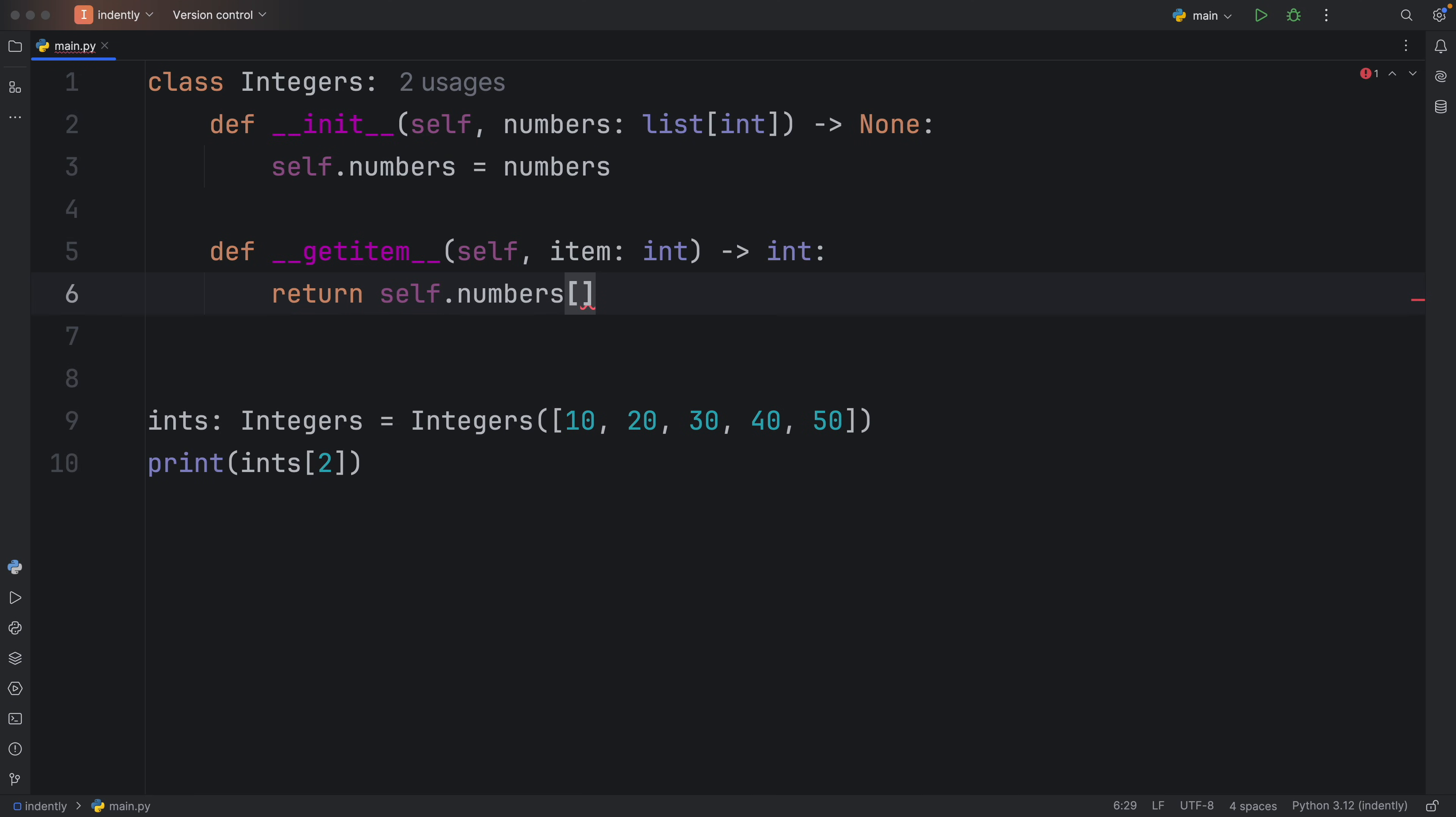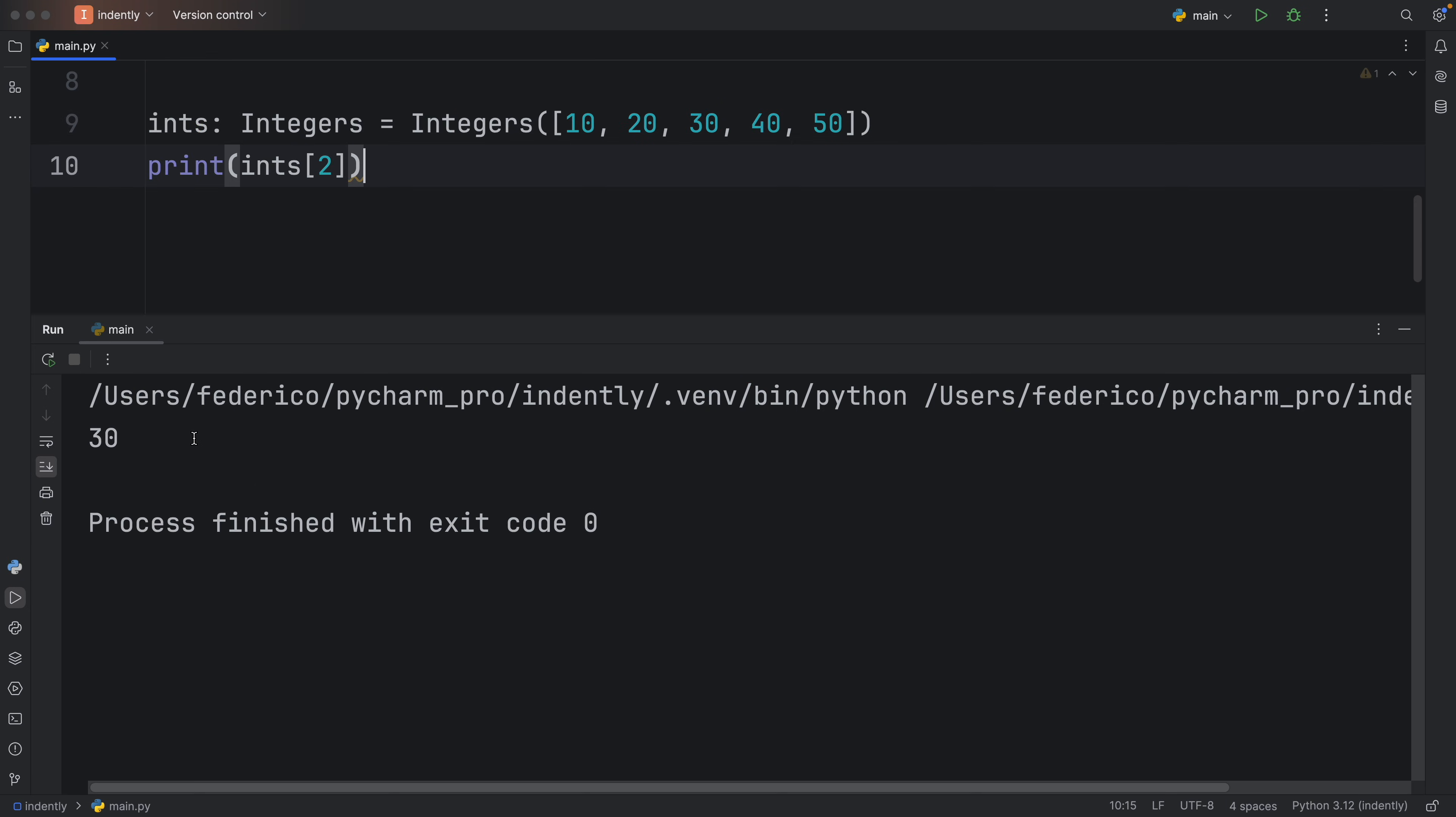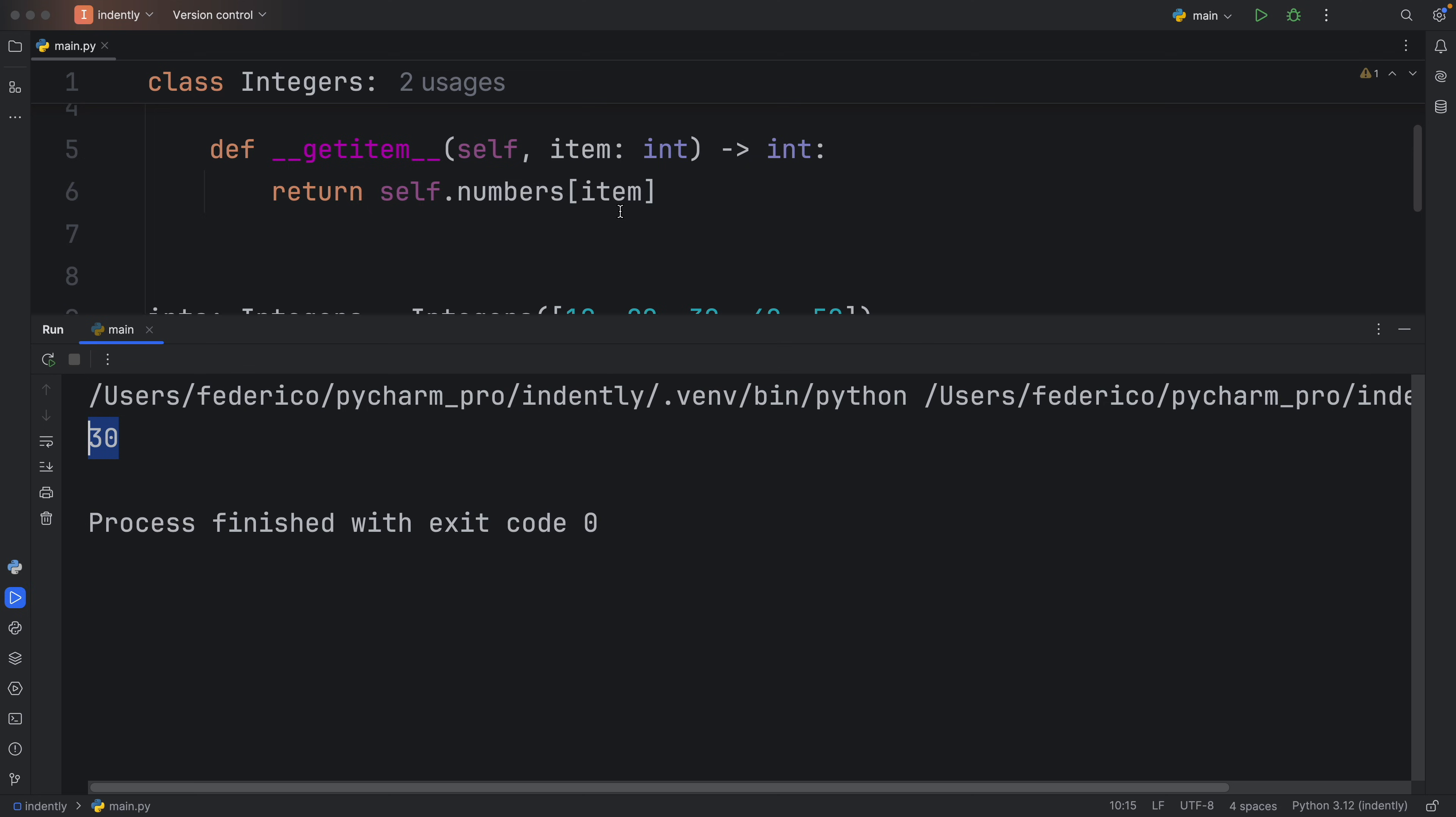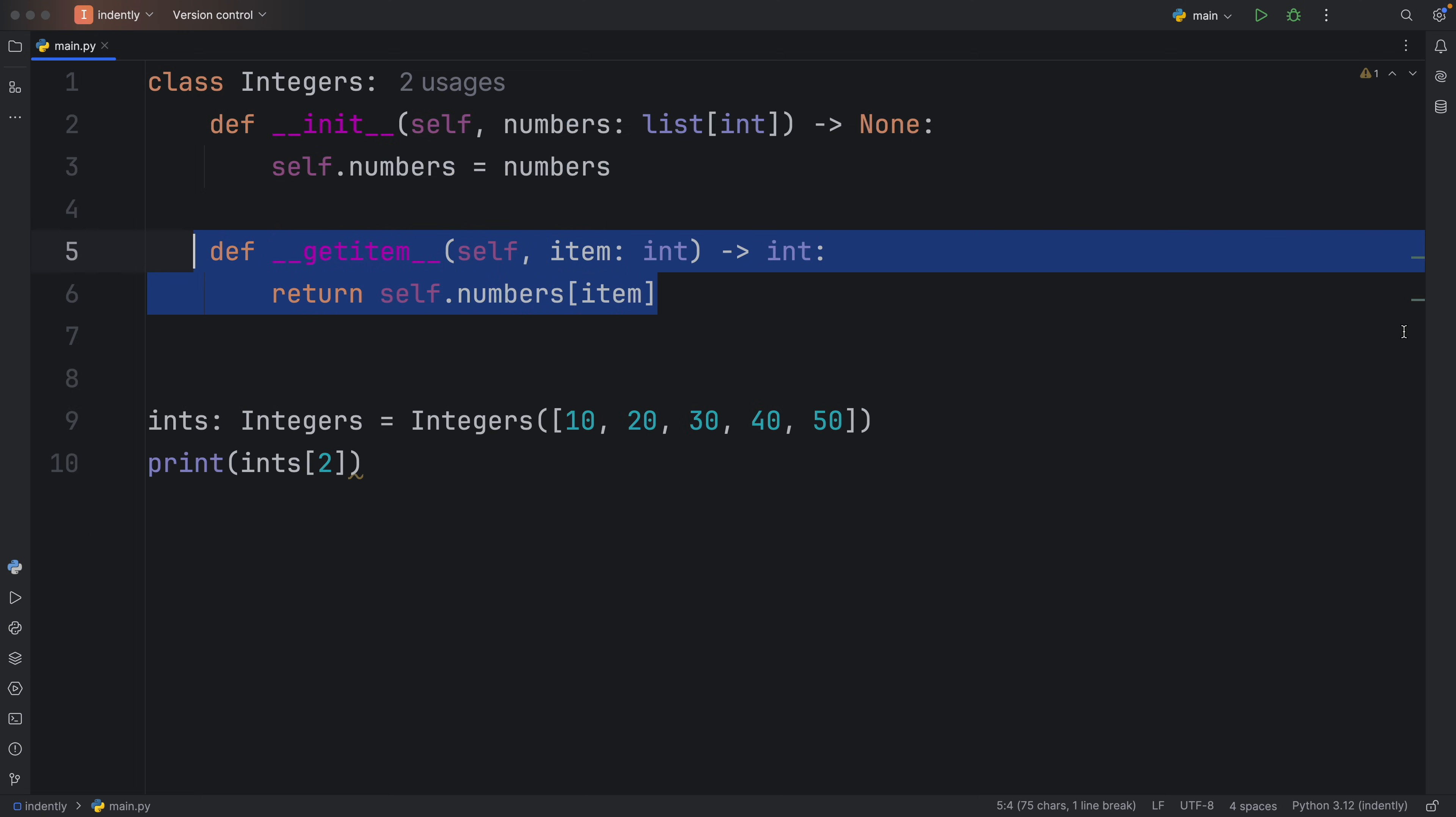So that the next time we run this, we should get 30 back as an output, because now we gave our class the functionality it needs to make this object subscriptable.